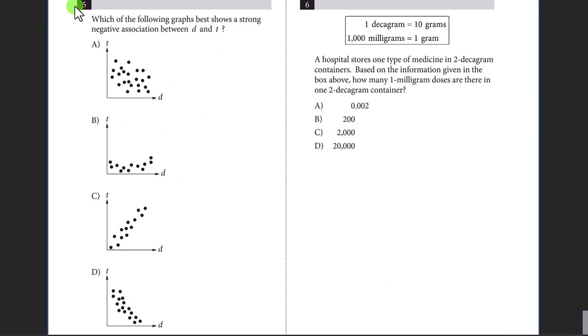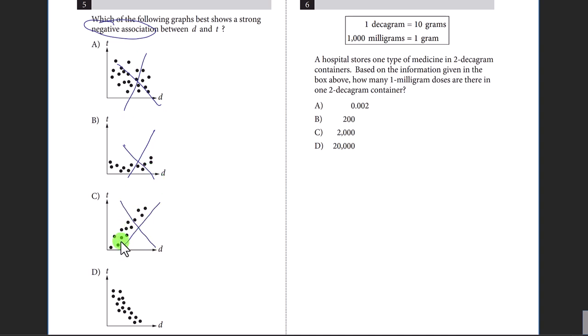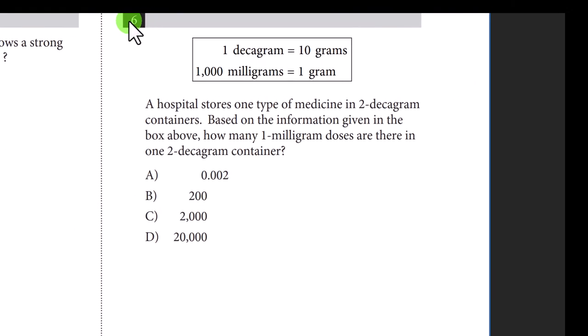Question five: we're looking for a strong negative association. Negative association means a downward-sloping graph. It's not A, not B — C is obviously pointing upwards — so it's D. Very straightforward.